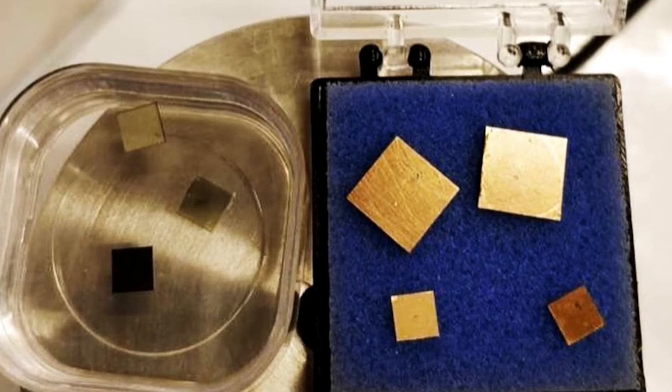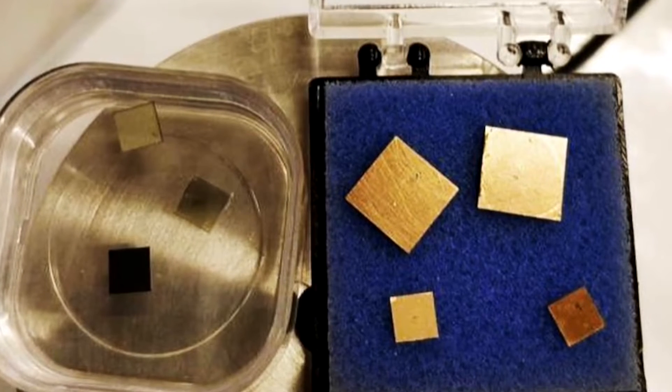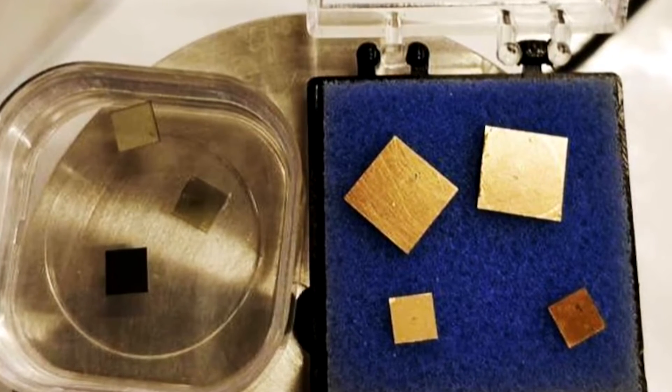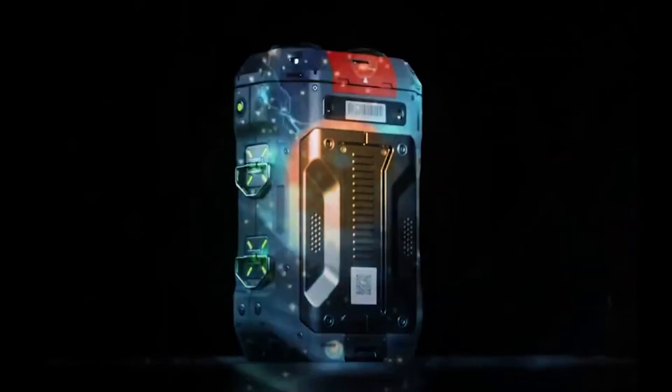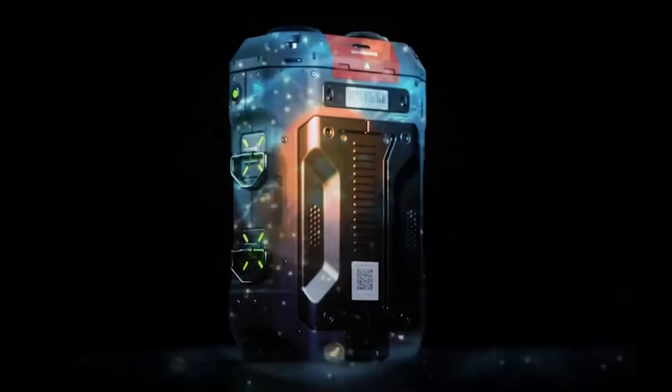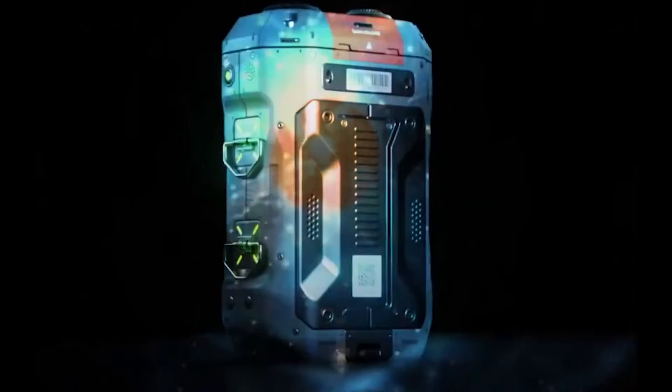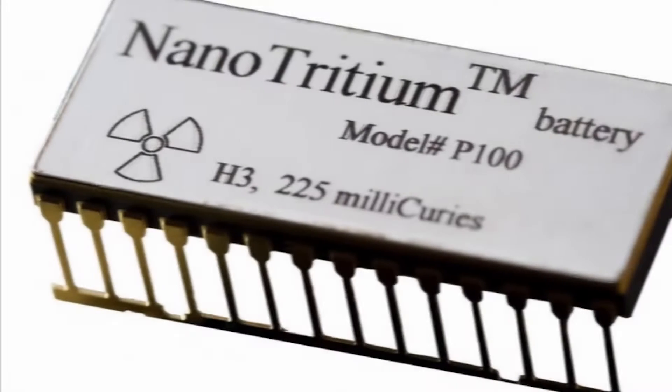A nuclear battery is comparable to a solar panel in this regard, with the exception that a nuclear battery's semiconductors absorb beta particles as opposed to photons.